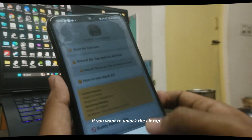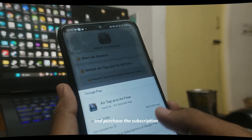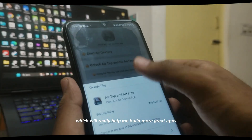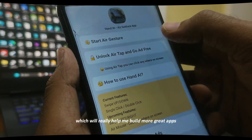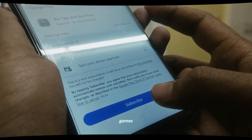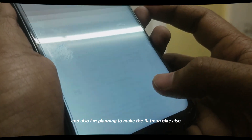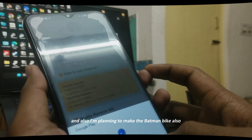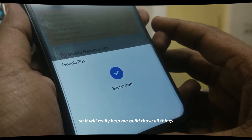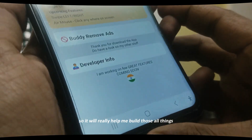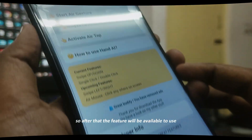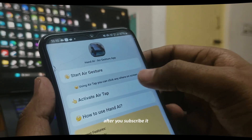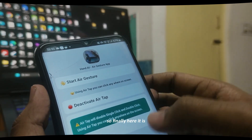If you want to unlock the Air Tap, you just need to click it and purchase the subscription, which will really help me build more great apps and games. I'm also planning to make a Batman bike. It will help me build those things, and after you subscribe, the feature will be available to use.